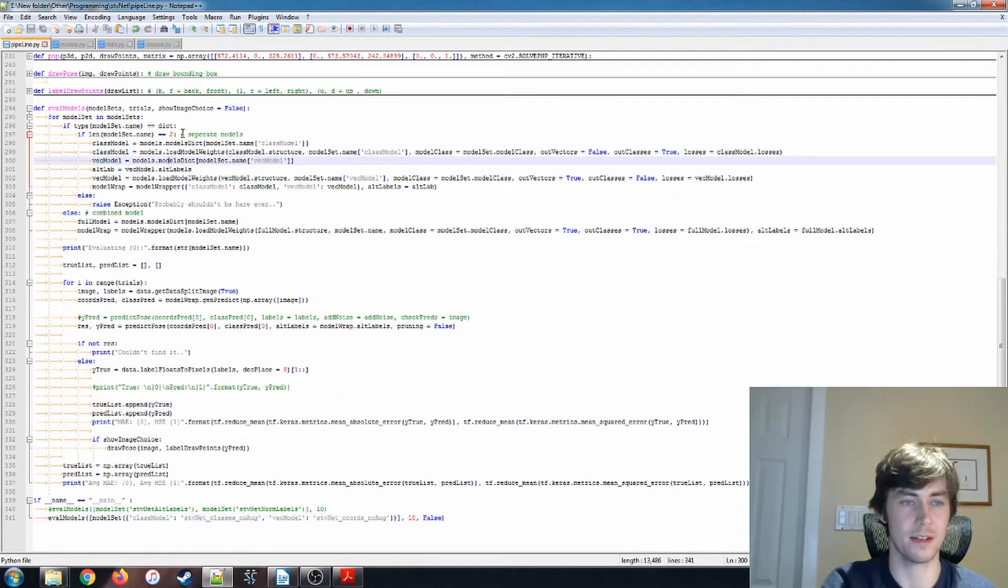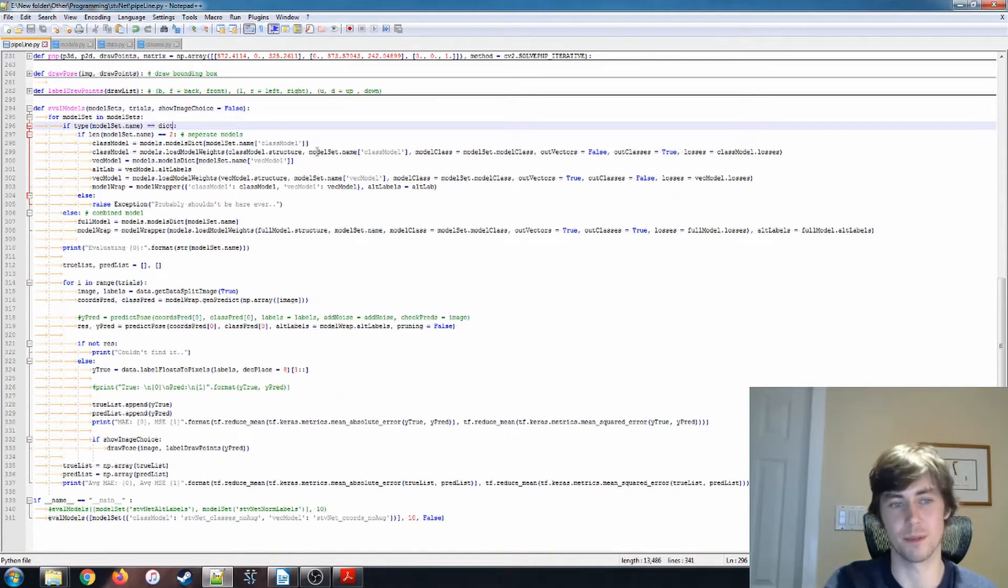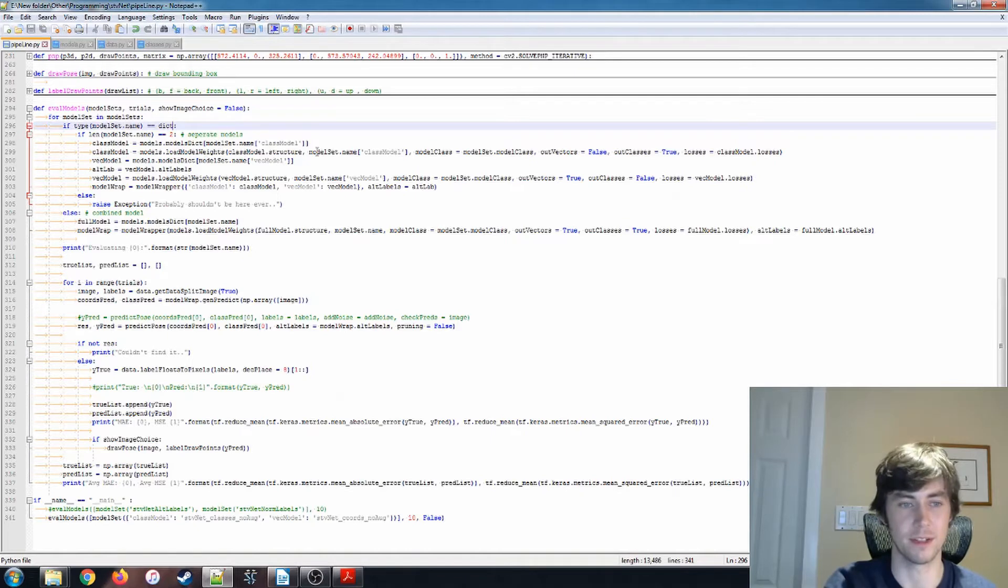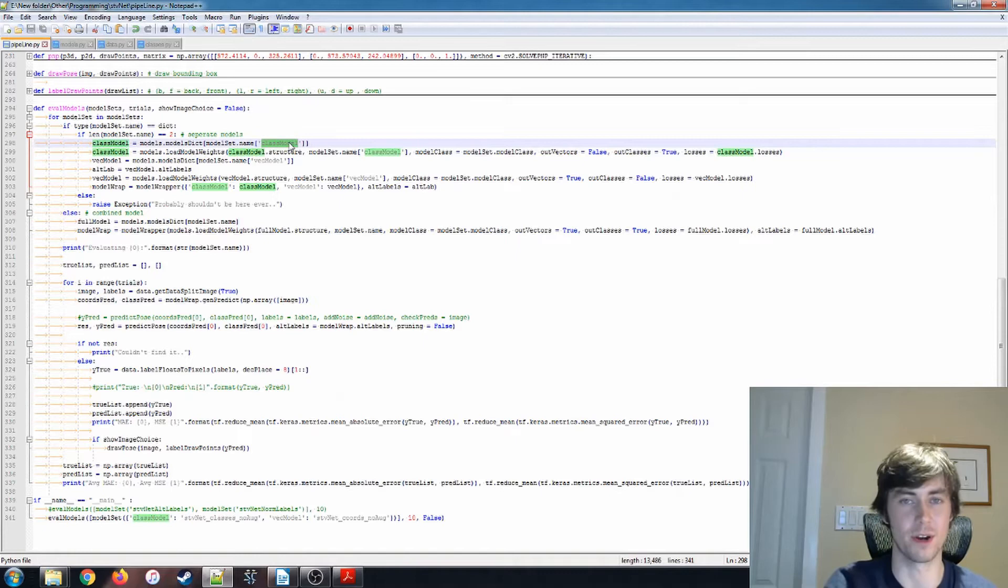So that is handled here. If it is a dictionary, then there should be two separate models. This means that we're doing kind of like, we're using a different model for our class predictions than we are for our vector predictions.